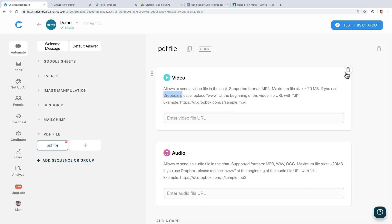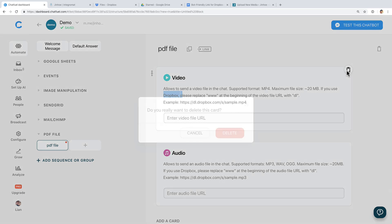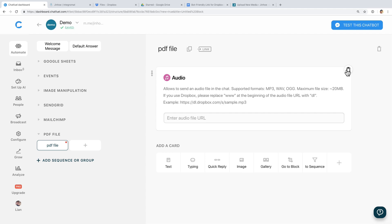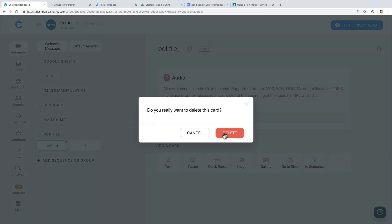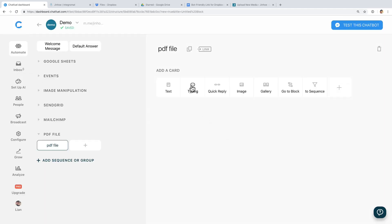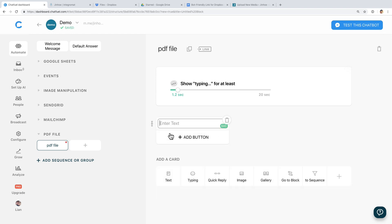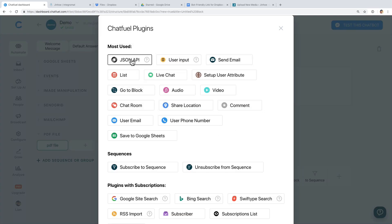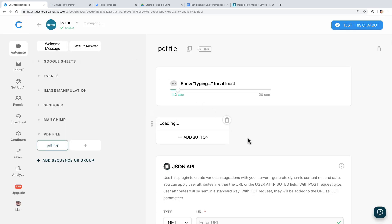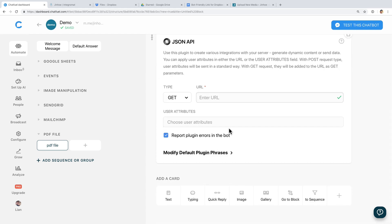Now let me remove these two plugins and we will continue the lesson. Insert a typing action and a text card just to indicate to the user that the file is loading. After that, add a JSON API plugin.